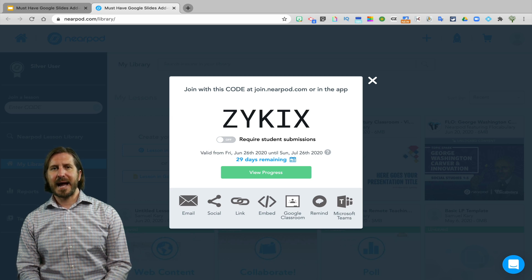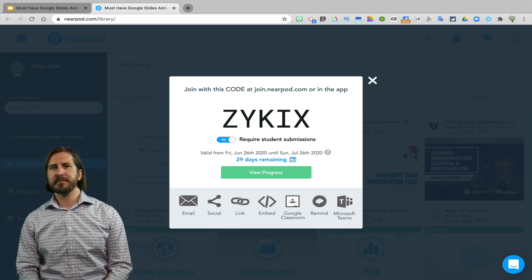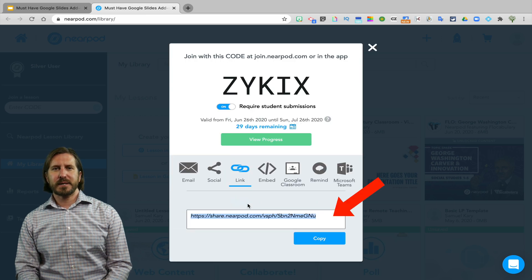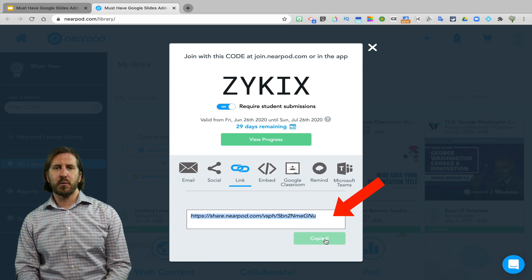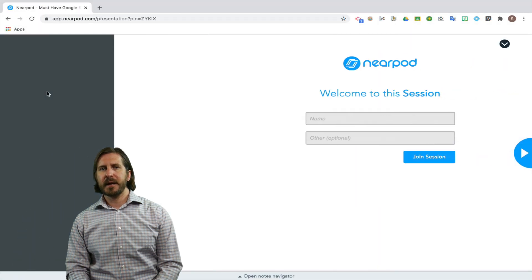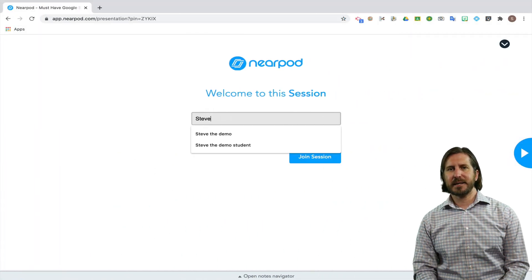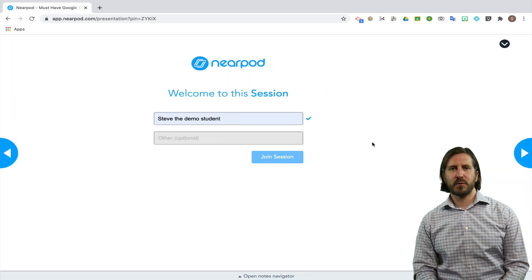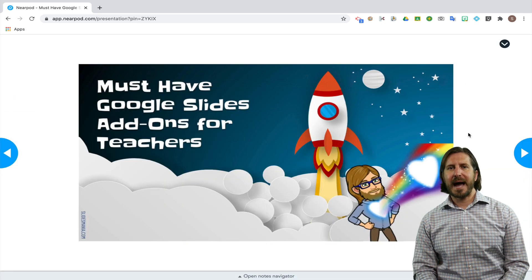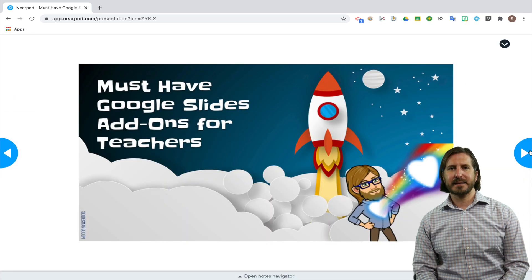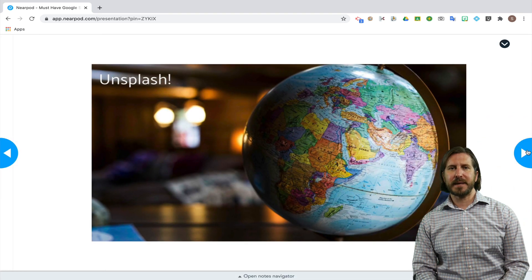And then once students get the link, either from Google Classroom or another way that you're sharing it with them, they can enter directly into the Nearpod lesson and proceed through the slides at their own pace if you set it up that way.